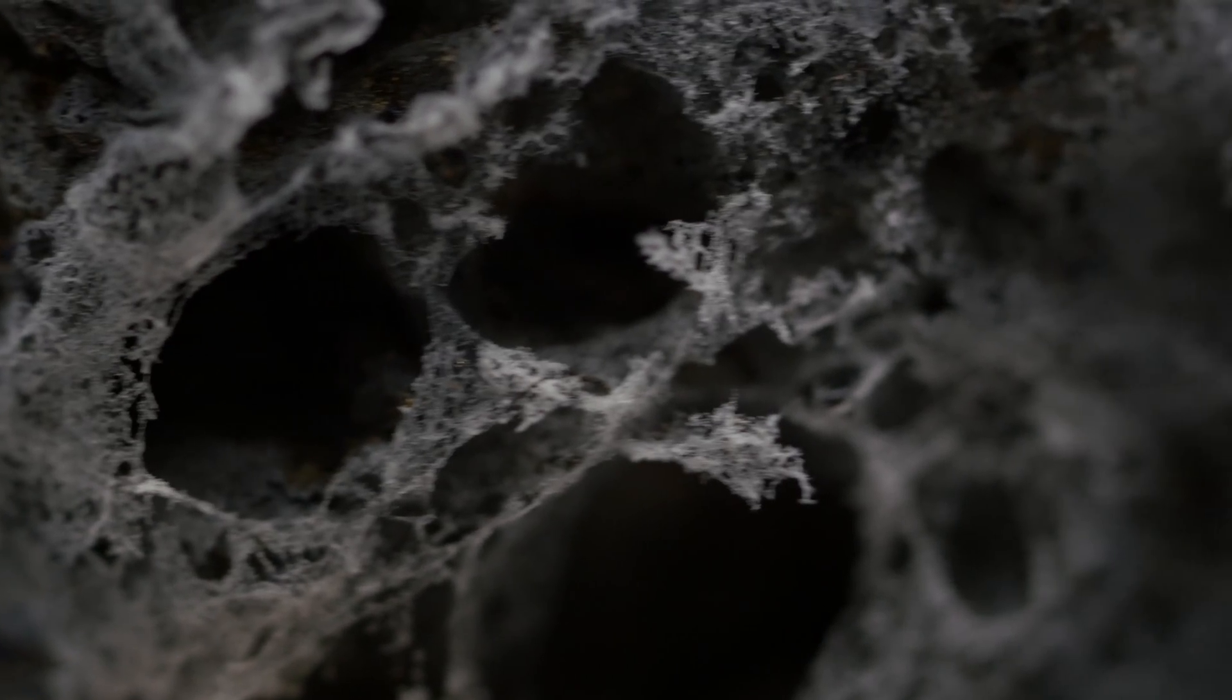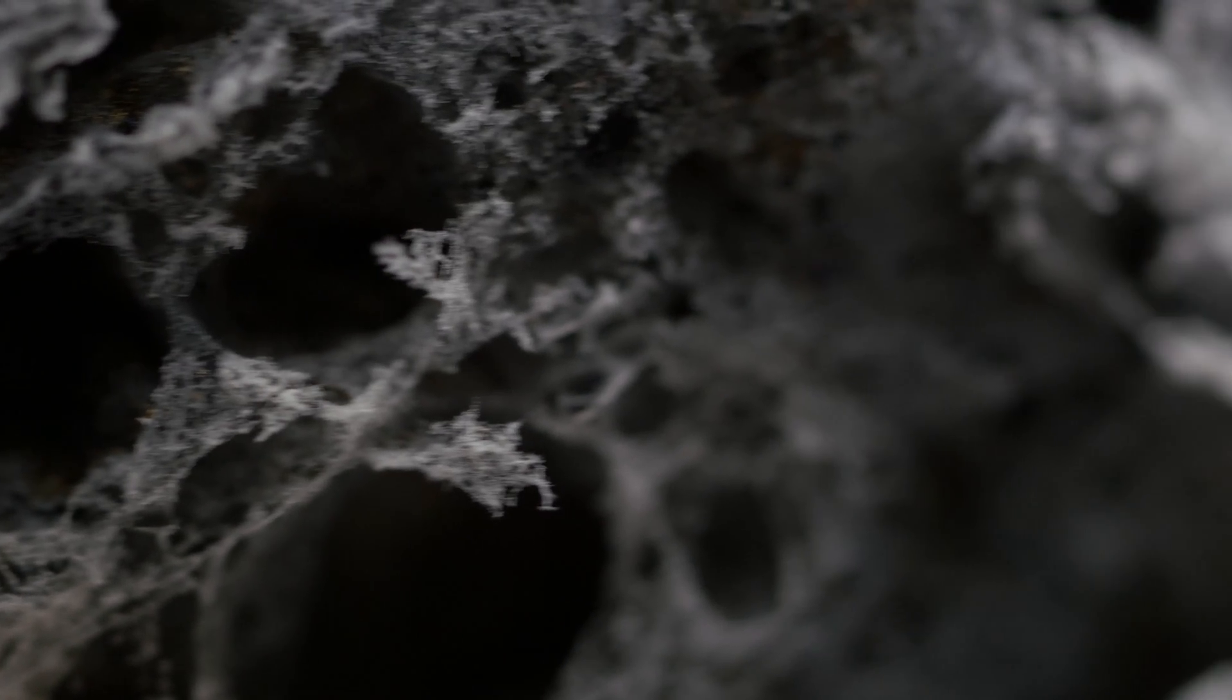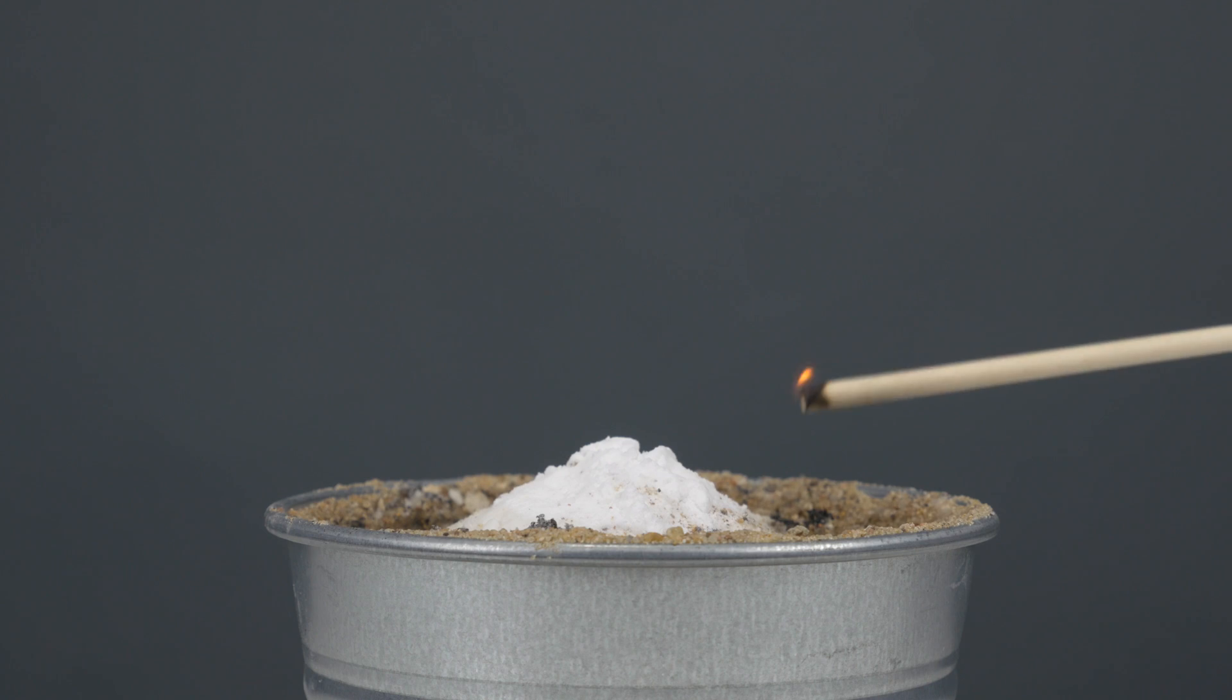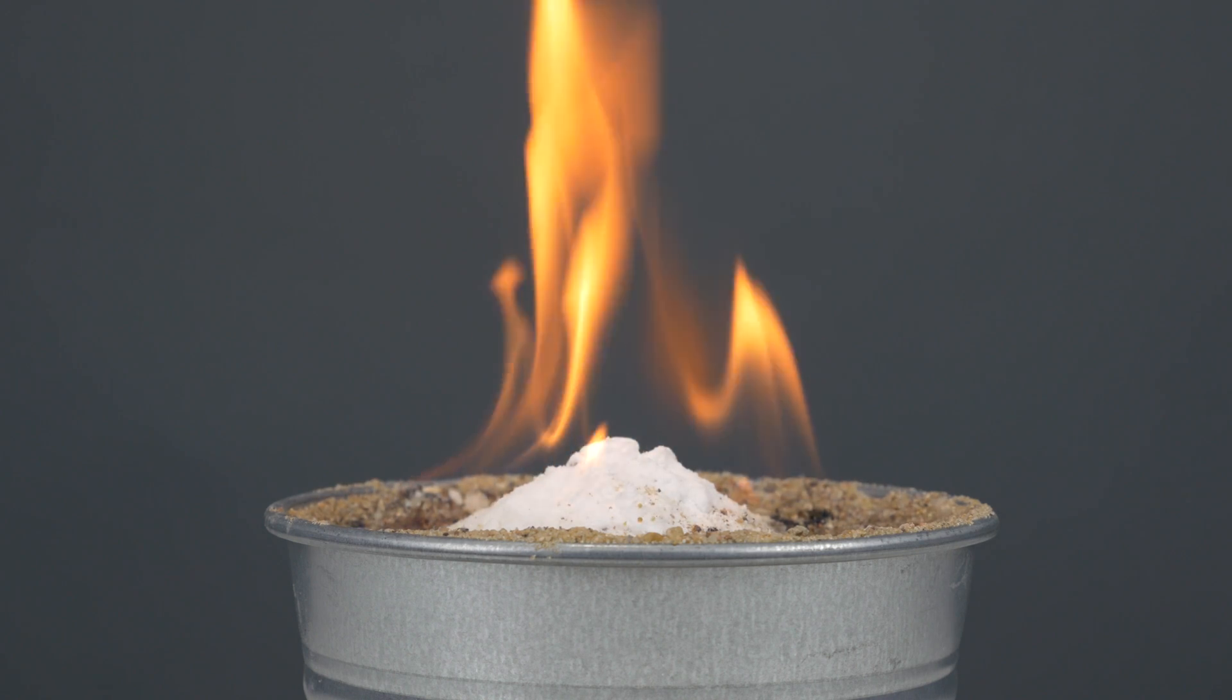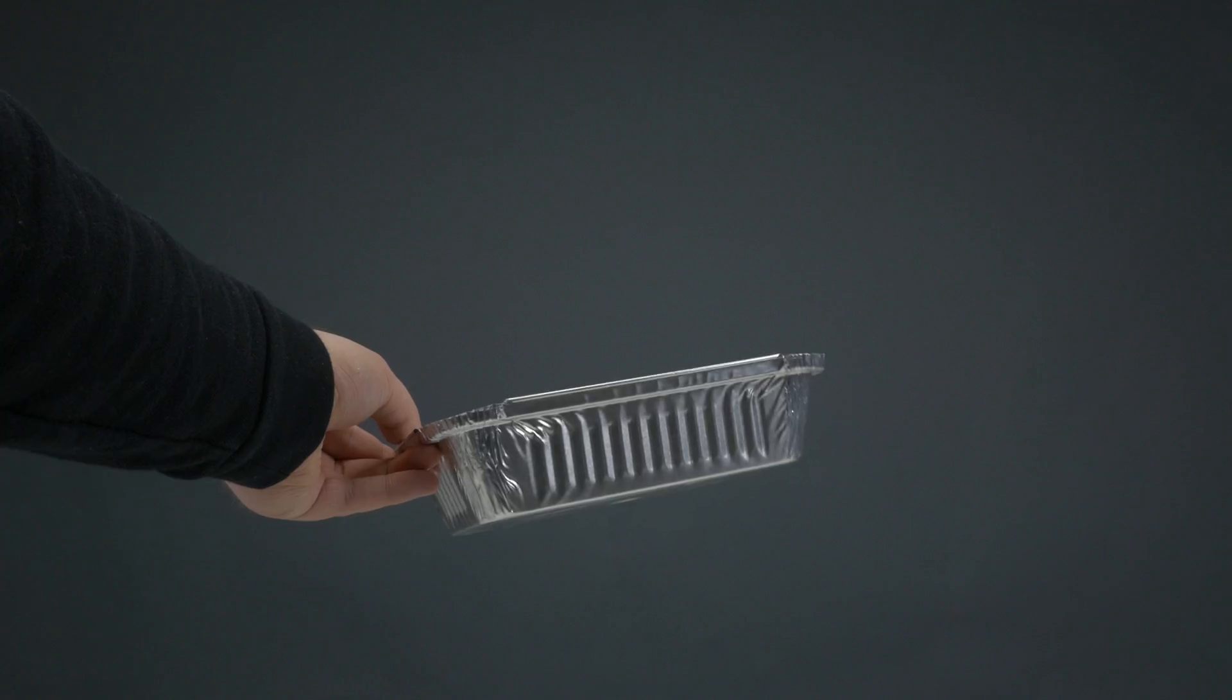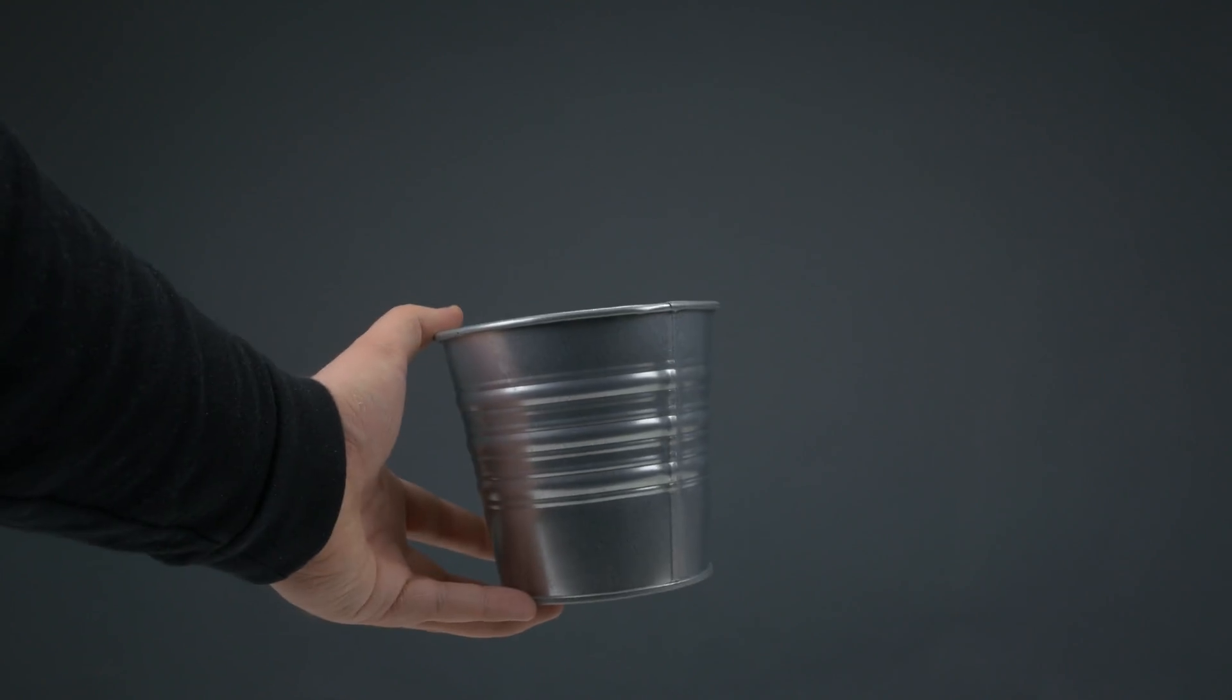Number three. Be careful because now things are gonna get hot. For this one, you're going to need a good base. For example, an aluminum tray and a small pot.